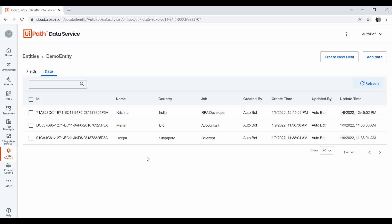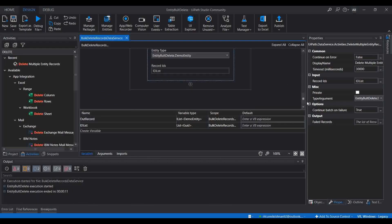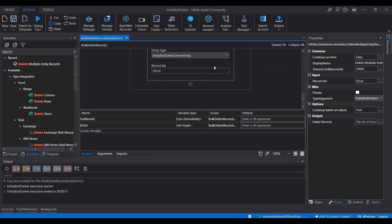That's where you would use the Delete Multiple Entity Record activity. If you have any confusion regarding this activity or any data service activity, please comment in the video and we'll try to figure it out and provide a solution. If you find this video useful, please like and share it with your friends, and don't forget to subscribe to our channel. Thanks for watching!